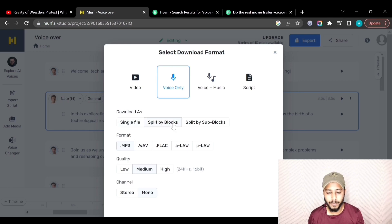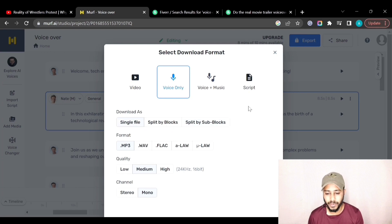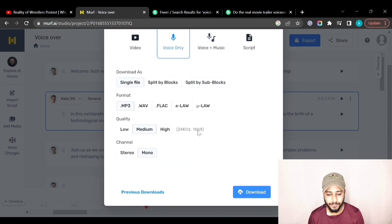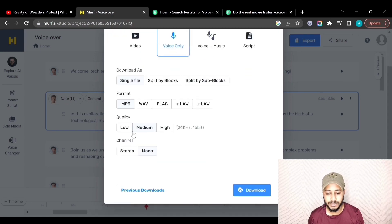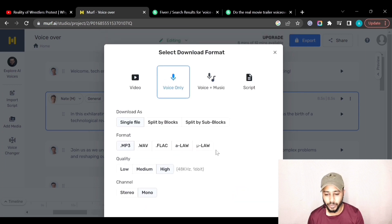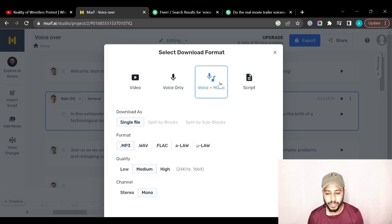You can choose to split the blocks or split the sub-blocks as well. I'll select a single file. From here you can select the format — I'll keep it as MP3. Then select the quality; I'll select High Quality. You can also select the channel; I'll keep it as Mono.